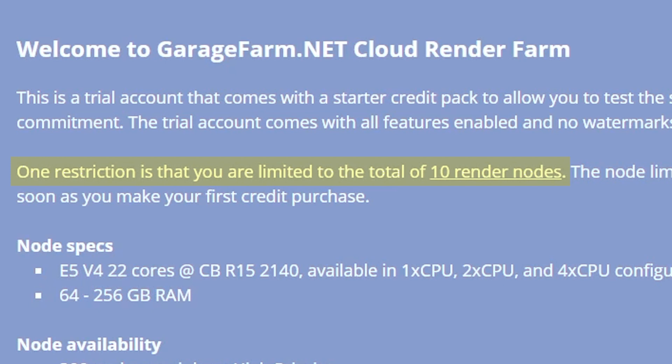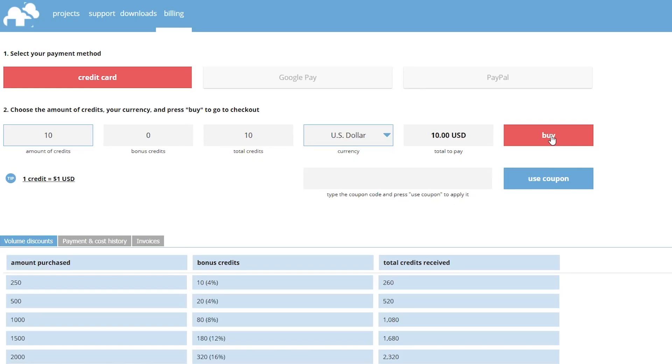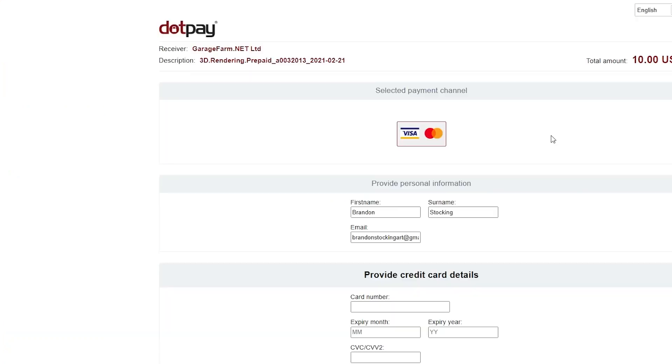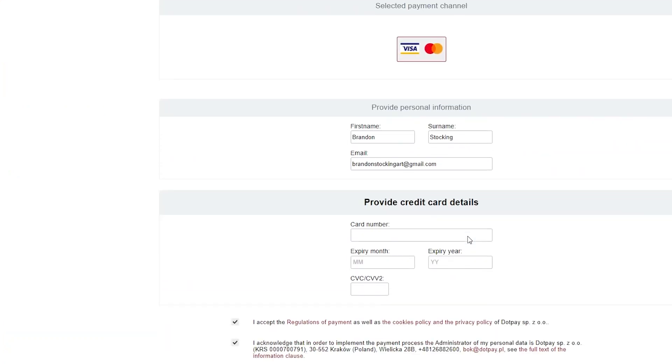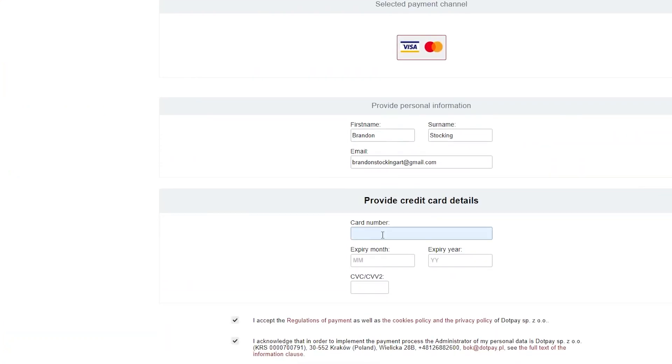I don't entirely know what one of their nodes is, but I wanted to have the full experience for this demonstration, so I added funds: 10 render credits for 10 US dollars. I entered my credit card. PayPal and Google Pay were other payment options.